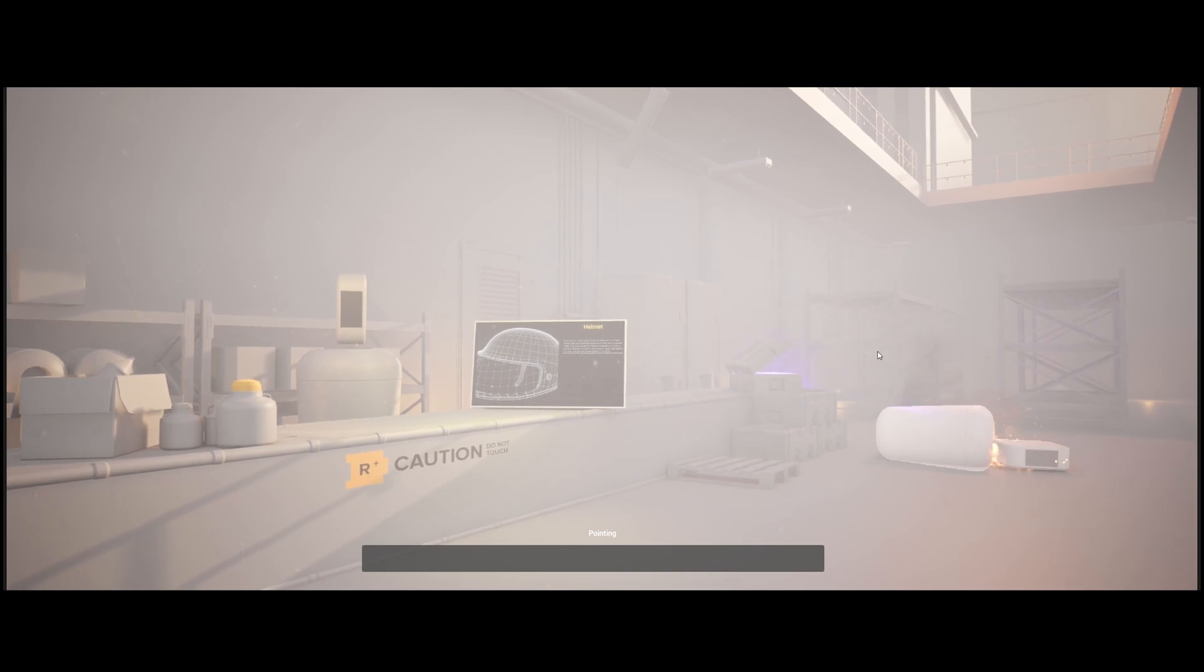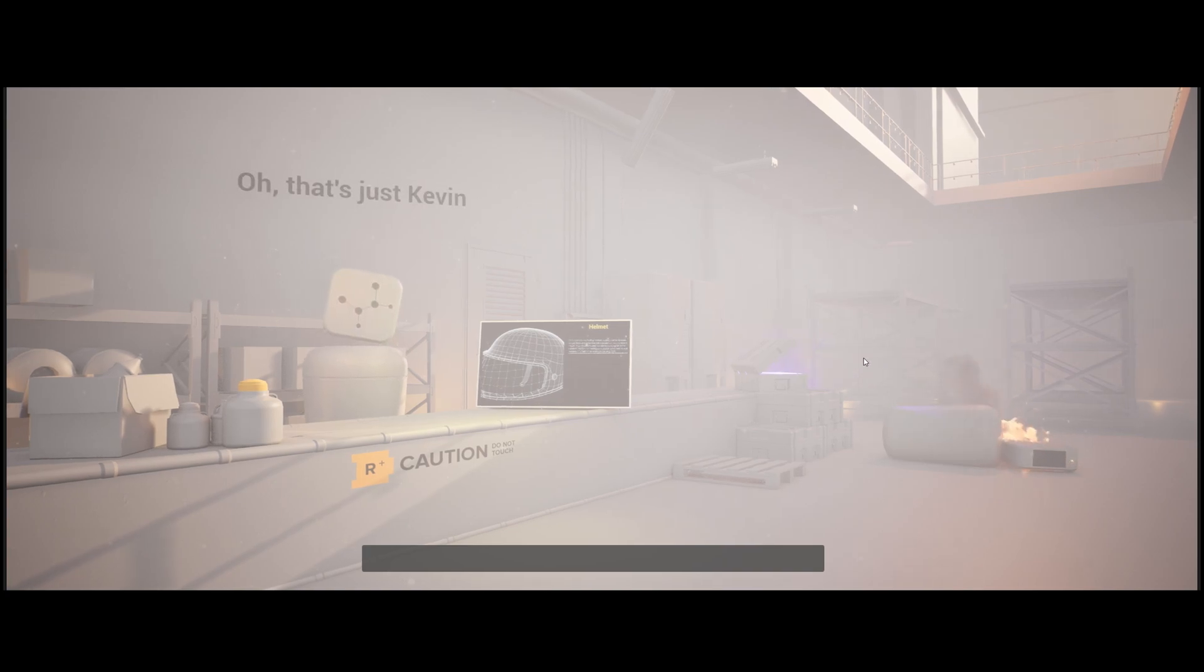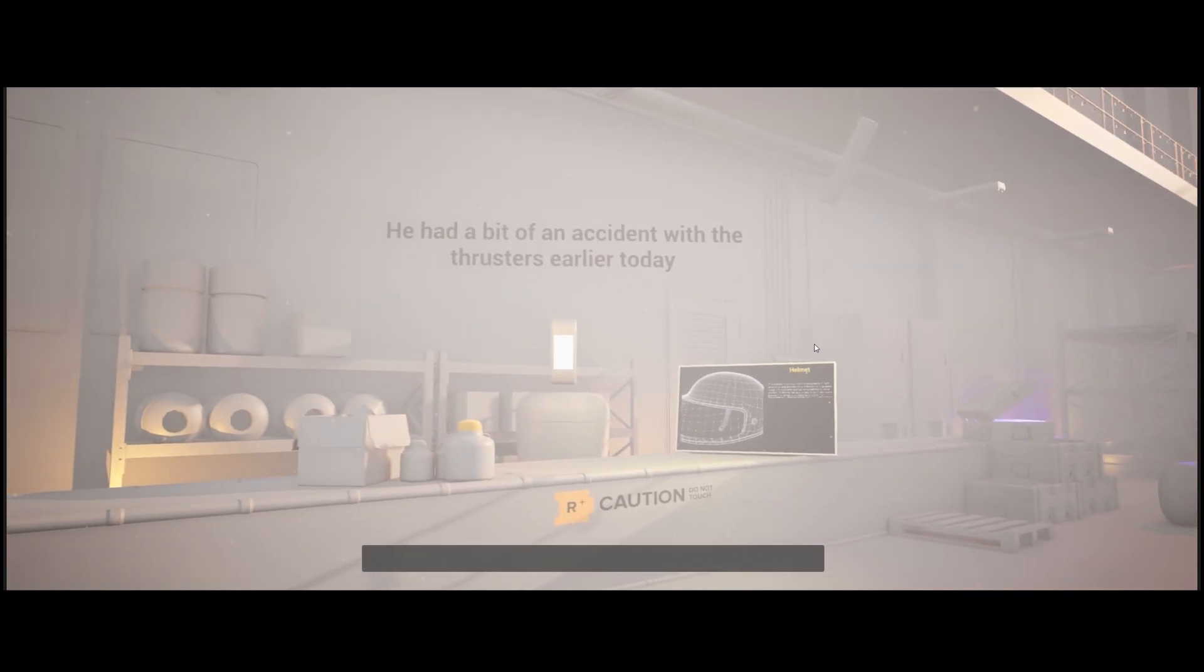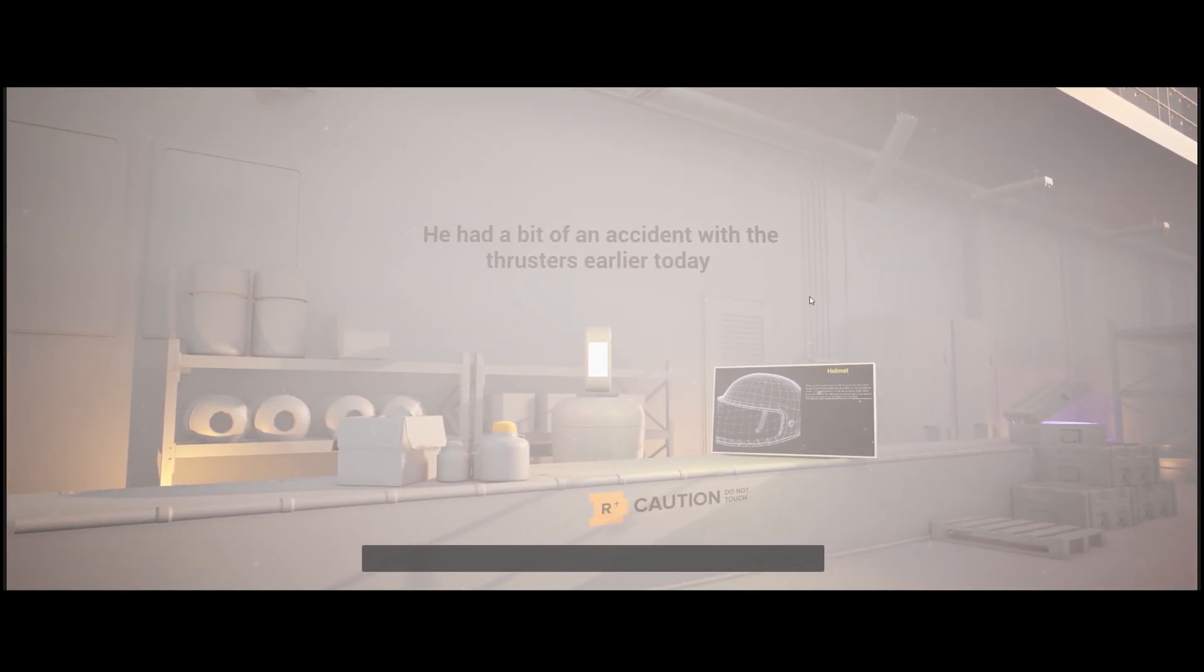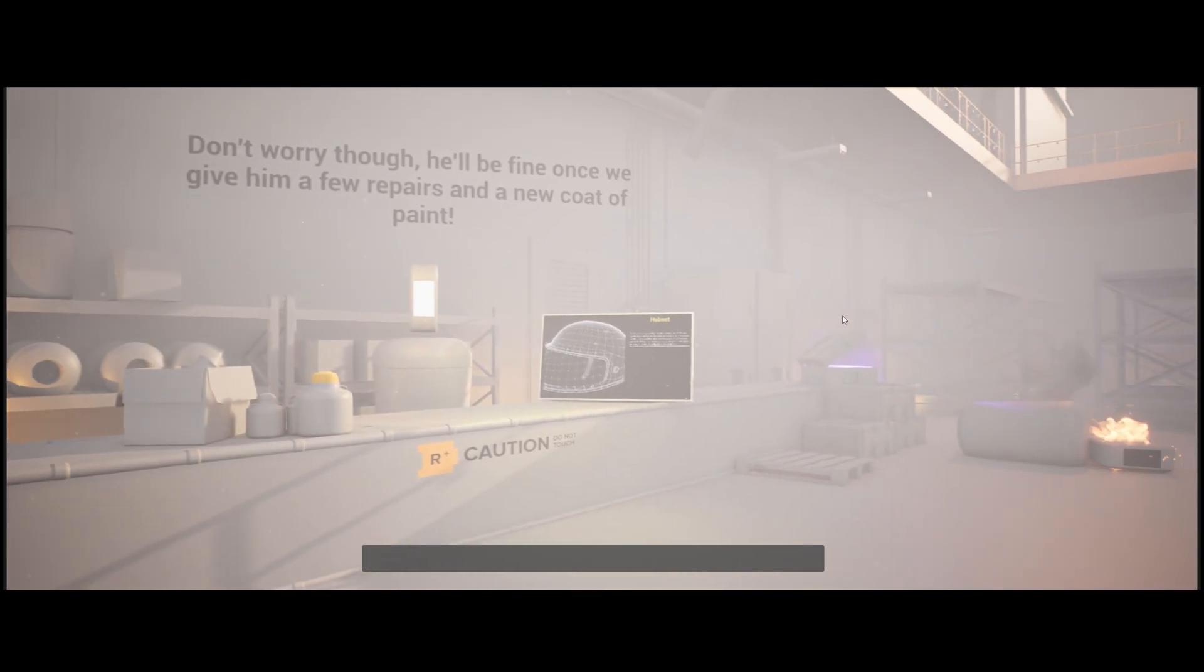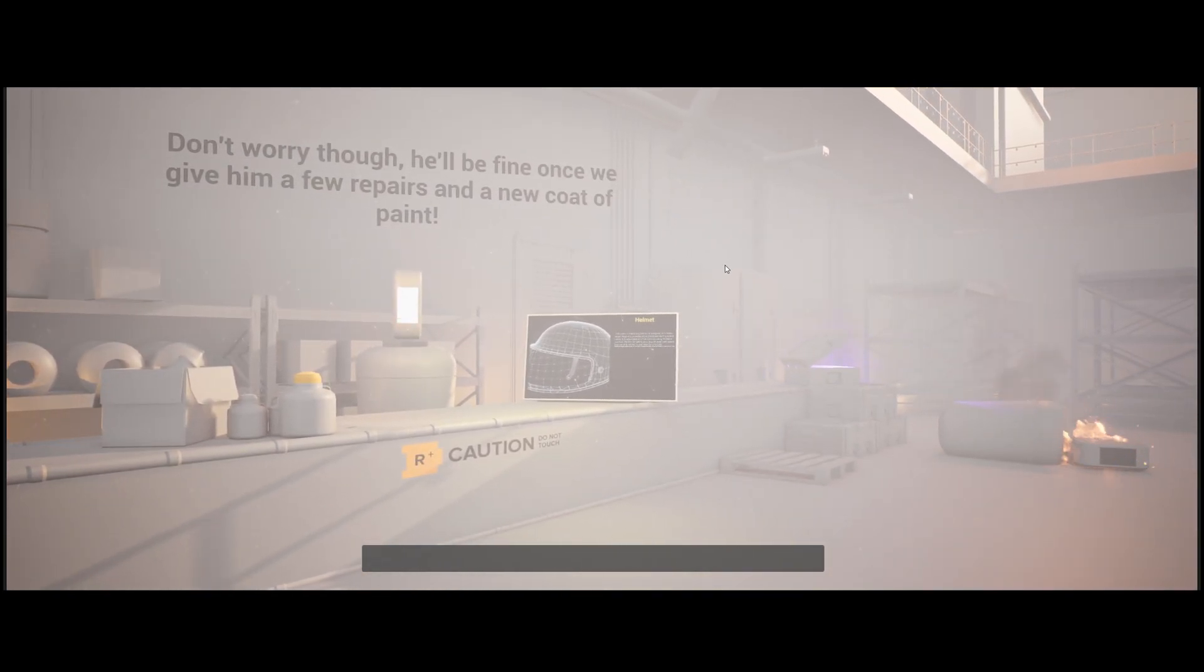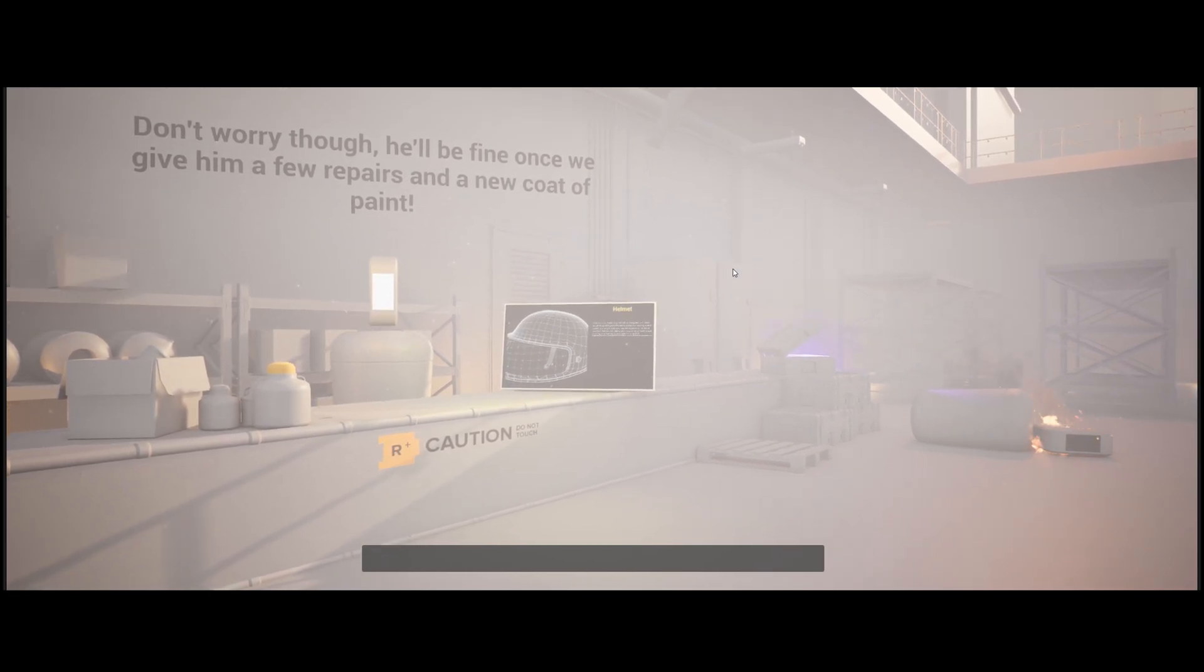What's happened to that guy on the floor? Oh, that's just Kevin. He had a bit of an accident with the thrusters earlier today. Don't worry though, he'll be fine once we give him a few repairs and a new coat of paint.